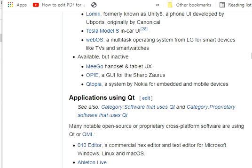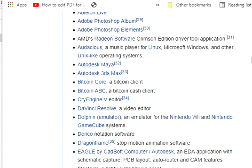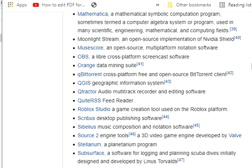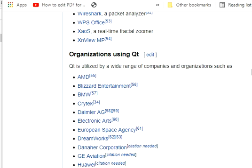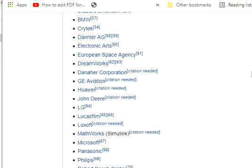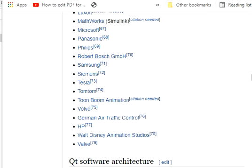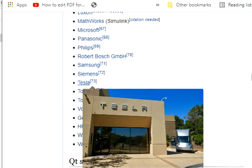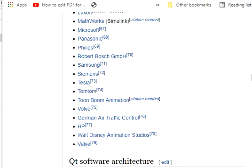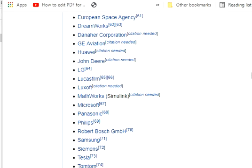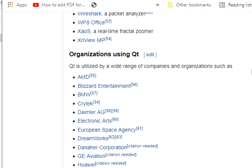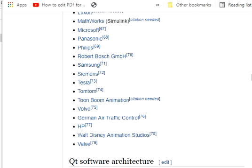There are many applications used by Qt, and many organizations like BMW, the European Space Agency, Tesla, and Microsoft — a lot of companies — utilize this Qt. It is used by a wide range of companies and organizations.